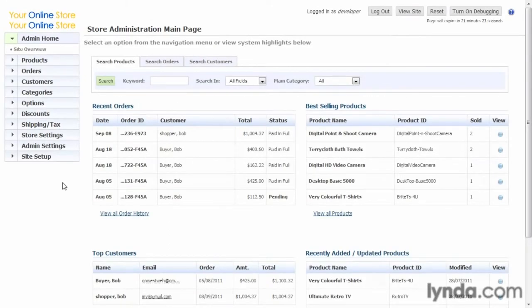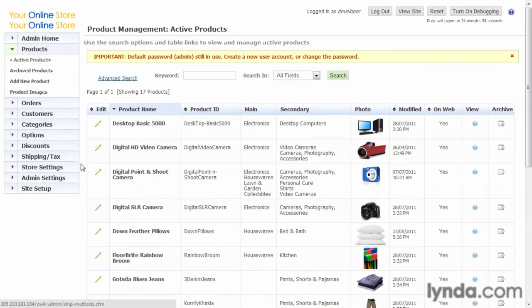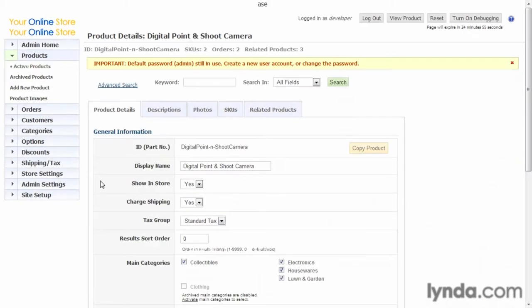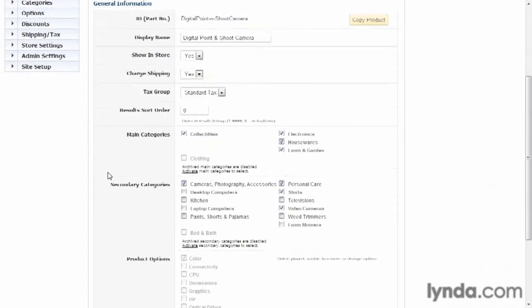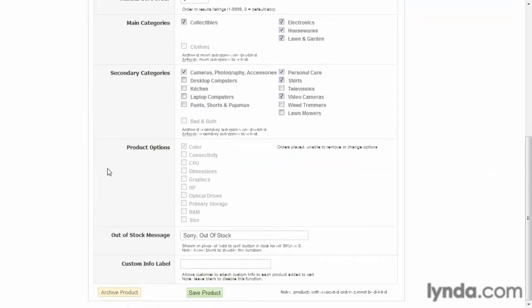So here we are in the admin. First of all, let's go to products for a moment and click on a product, so we can see how the product options relate to the product. In the details of the product, if we scroll down, you'll see product options. When we created this product, we related those product options, and these are the option groups, to the product.